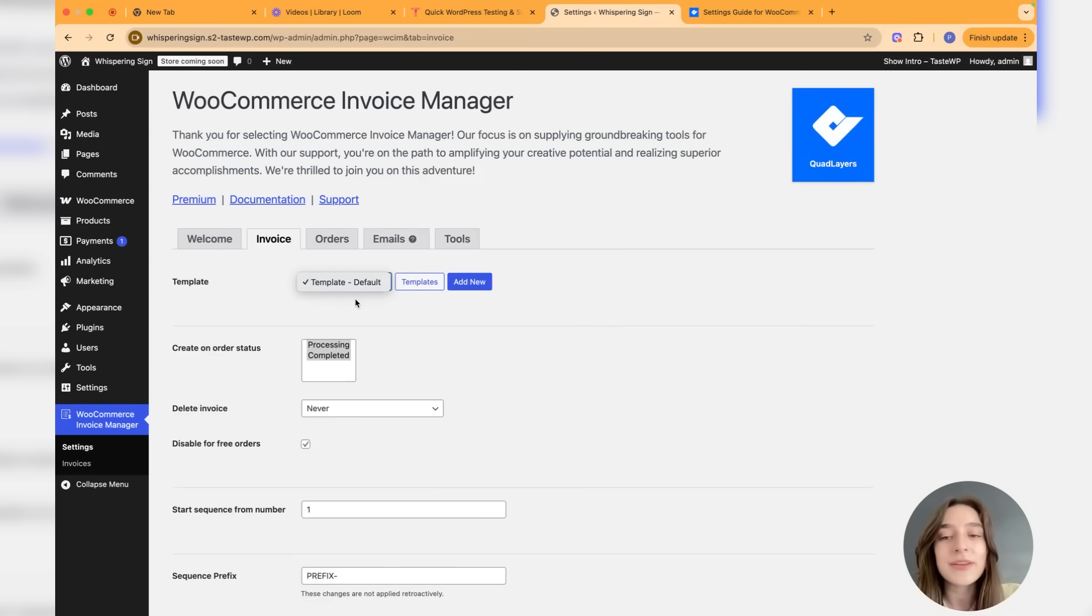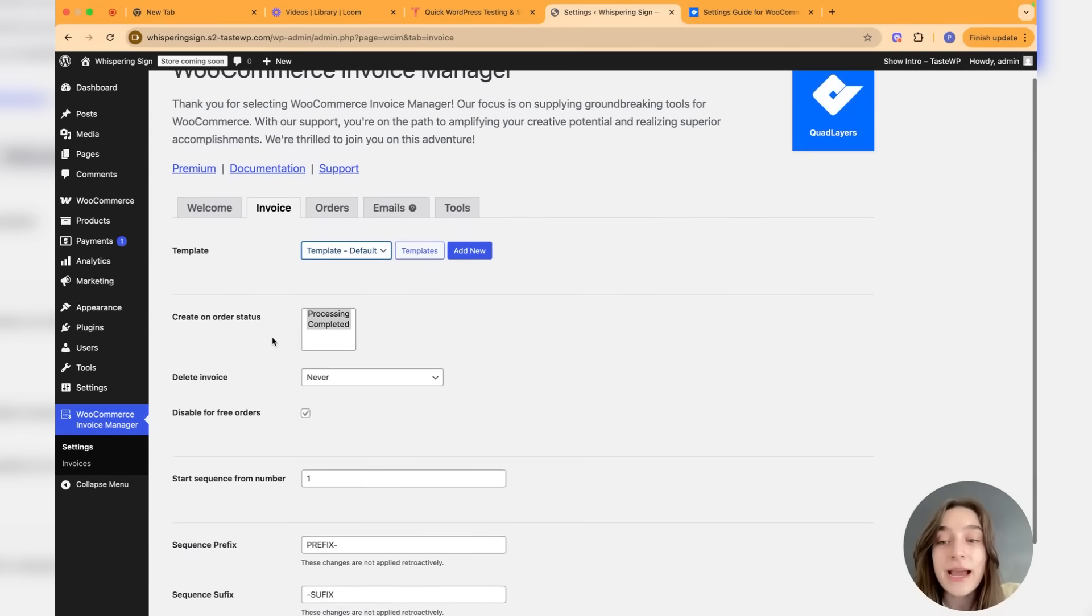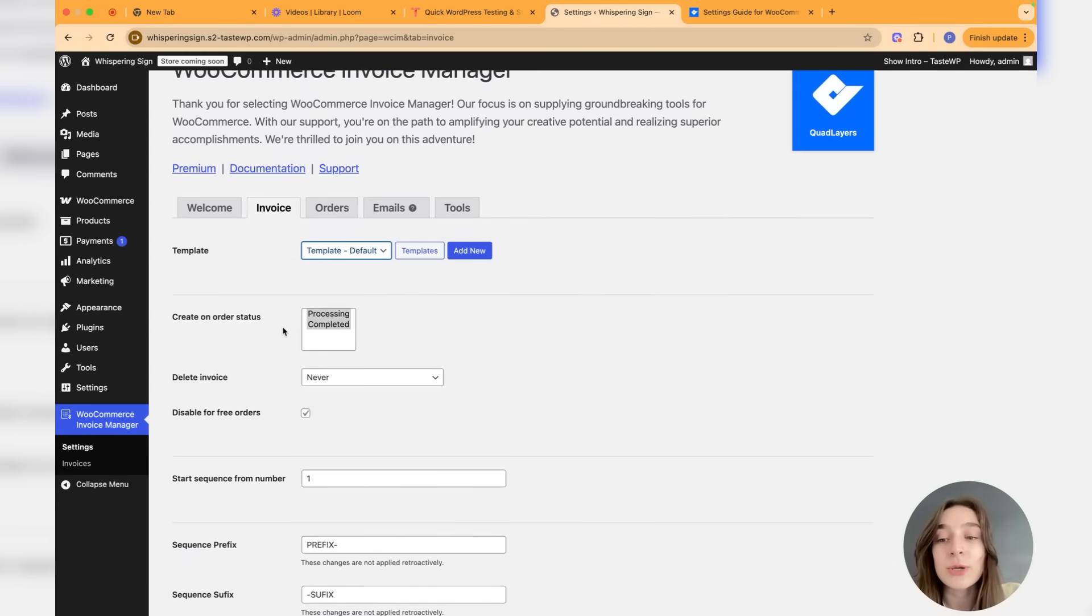Let's get started with the invoice section. Here we can obviously choose the template and we have a default template here, but we can create new ones and choose them from here. We're going to create one together. Then we can choose when to create the invoice: when the order status is processing or completed or both.